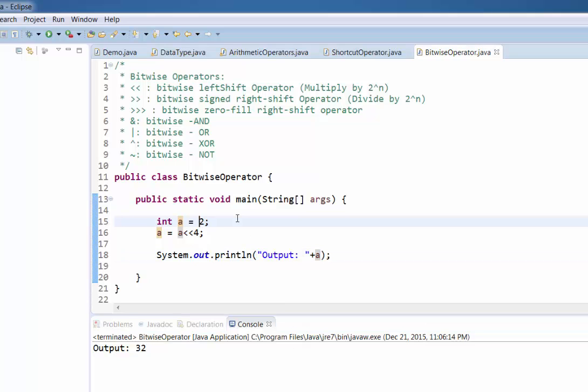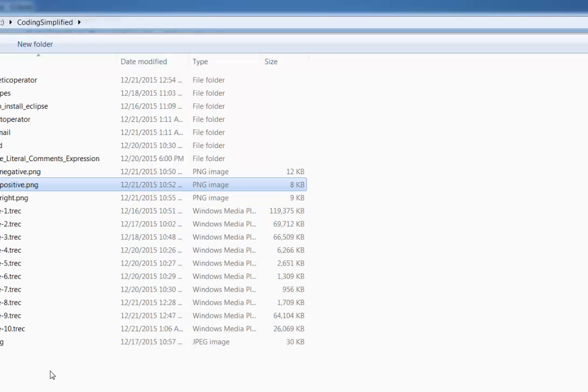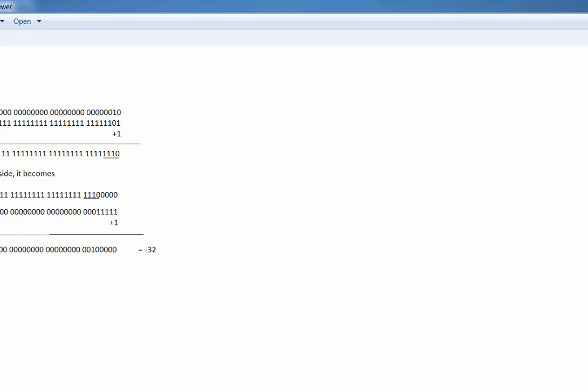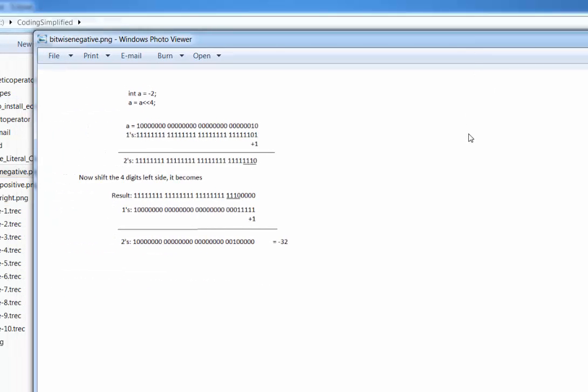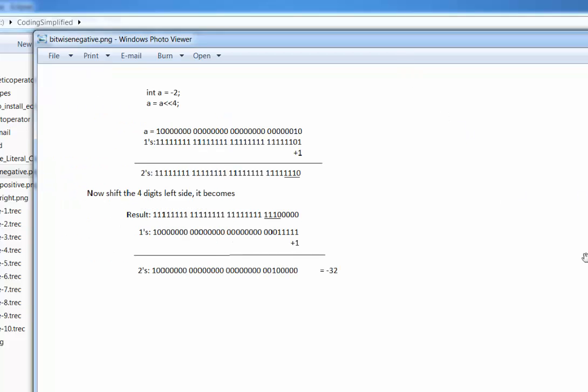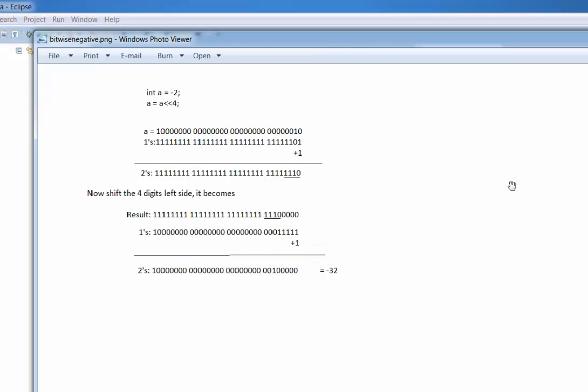If our value is negative, then it is a little bit more complex. Now 'a' is negative and we are shifting again by 4. First we change the value to the 2's complement, then we shift the value, and then again we change it back to 2's complement to get the original value. This is how we calculate the bitwise left shift of a negative value. If we change minus 2 to its bit value, it will look like this.